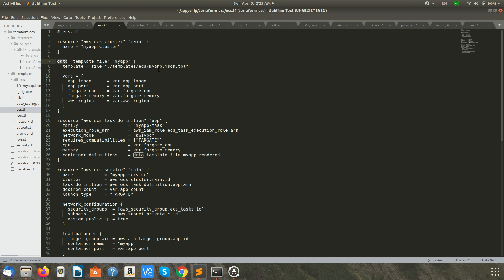Coming back to ecs.tf, the data is going to be read from my-app.json.tpl and used in the task definition. We then specify the task definition resource with an IAM role already defined, the network mode set to awsvpc, required compatibilities set to Fargate, the CPU taken from the variable, and the container definition specified from the my-app.json.tpl template.